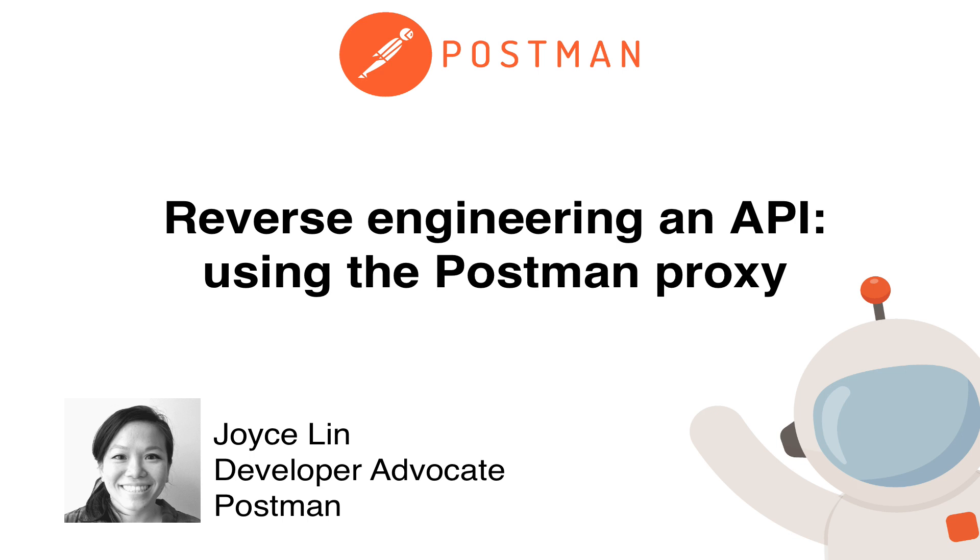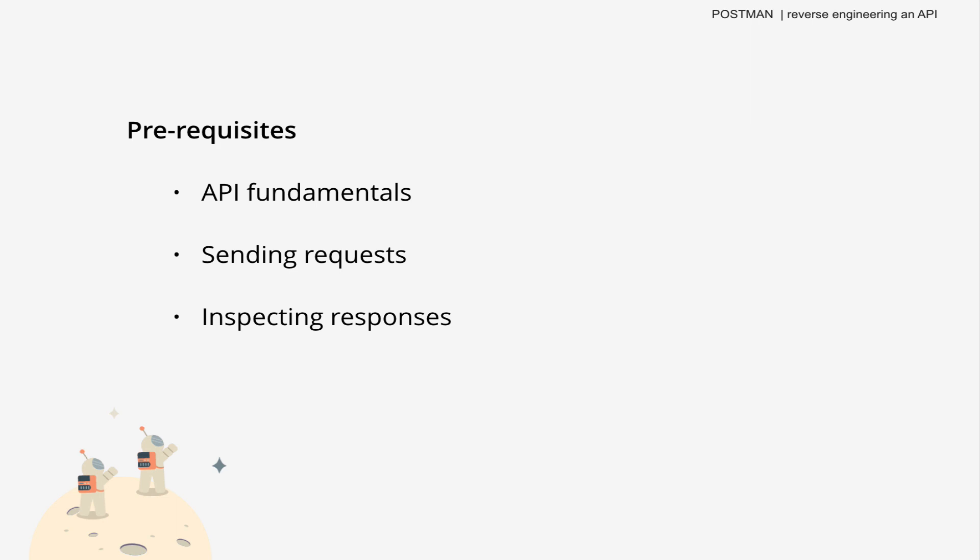Hi. In this video, we'll take a look at how to reverse engineer an API using Postman. For this video, you should already have a good idea of how APIs work. And if you're not familiar with sending requests and inspecting responses in Postman, check out one of our other videos first. I'll drop the links in the description.